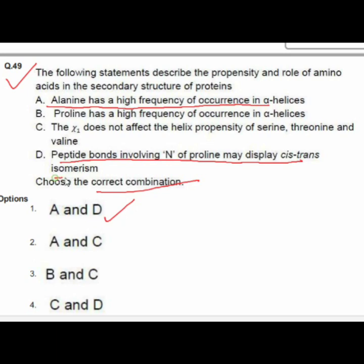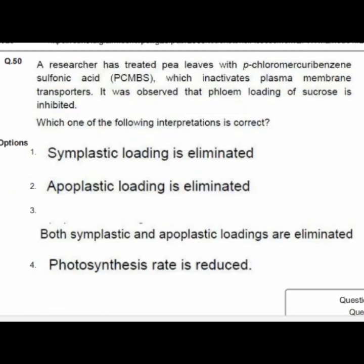Question 50: A researcher treated leaves with PCMBS (p-chloromercuribenzenesulfonic acid), which inactivates plasma membrane transporters, and observed that phloem loading of sucrose was inhibited. Option 2 is correct: apoplastic loading is eliminated.